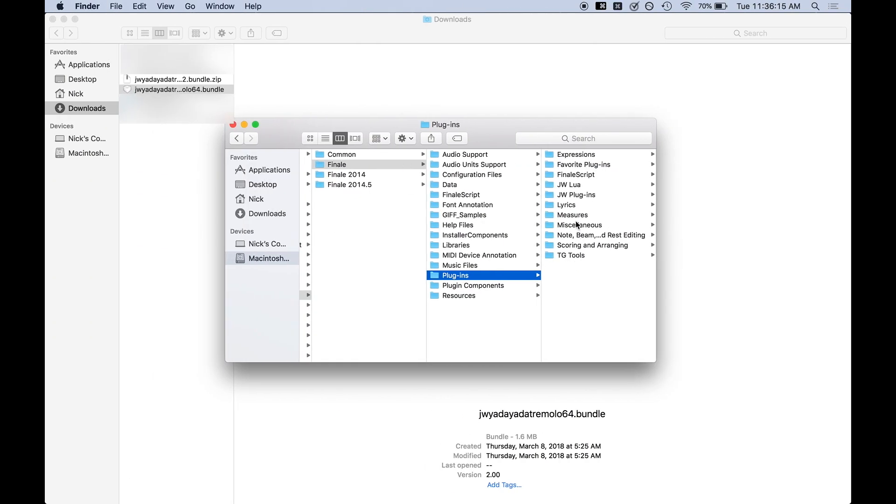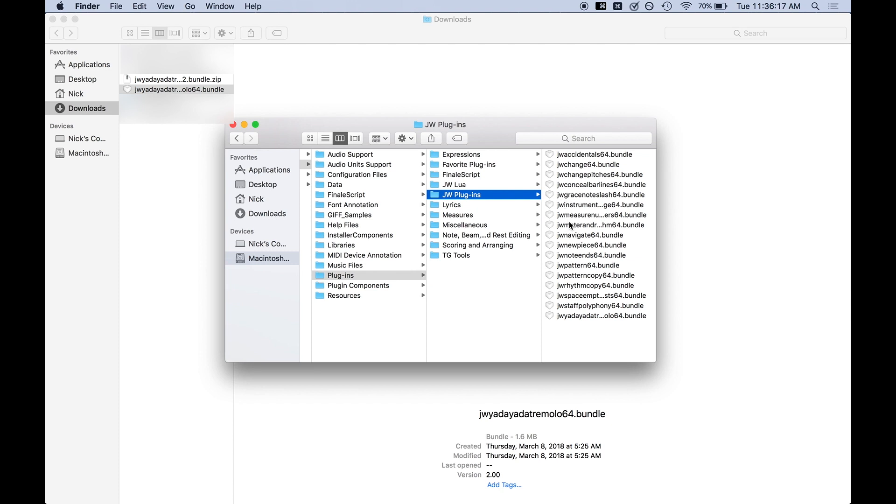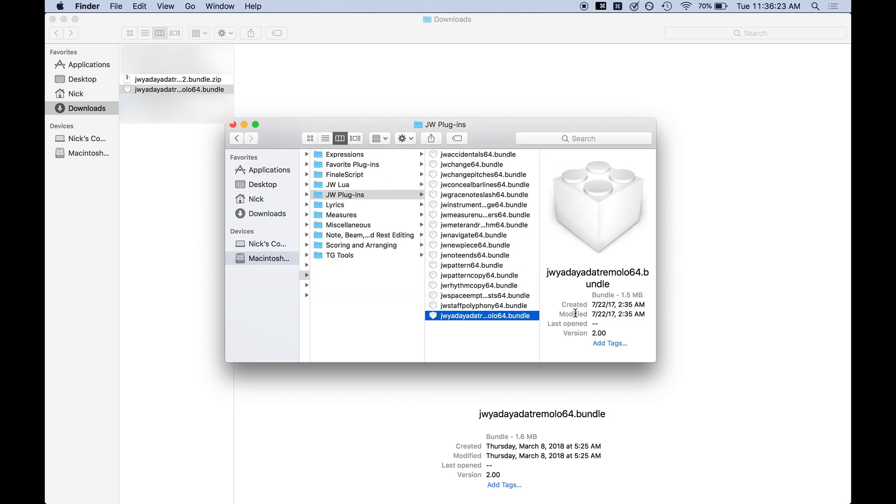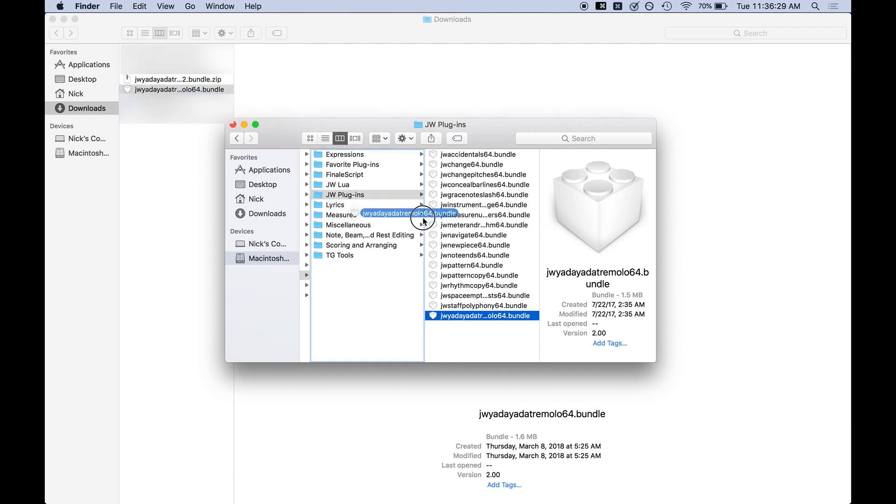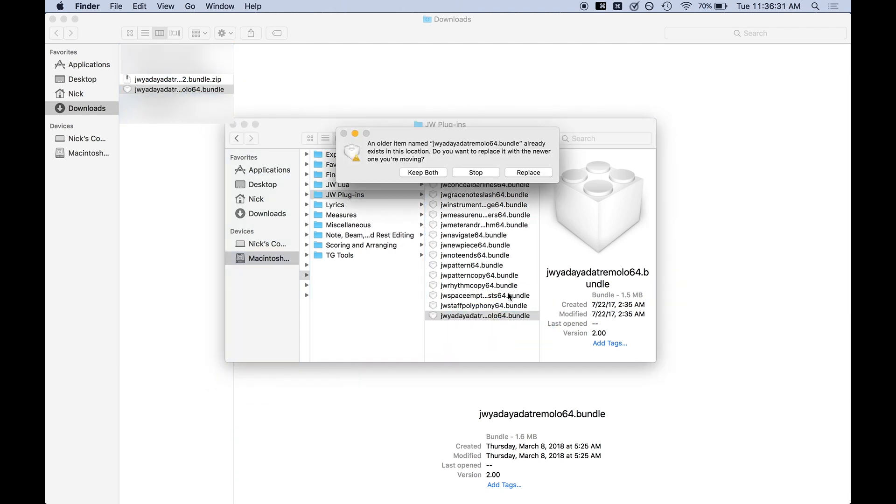Alright so we're going to go back and we're going to go to JW Plugins. Now I already have JW Yada Yada Tremolo in here somewhere, yeah very last one I already have it here. If I was actually downloading it I would take the bundle file from over here and just drag and drop it into here. I'm going to stop it.